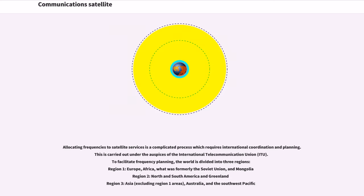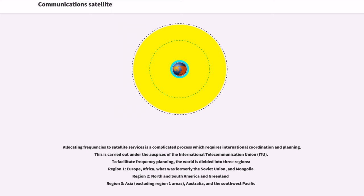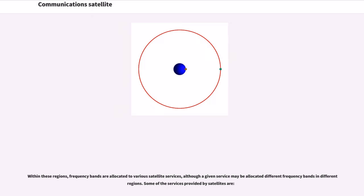Allocating frequencies to satellite services is a complicated process which requires international coordination and planning. This is carried out under the auspices of the International Telecommunication Union. To facilitate frequency planning, the world is divided into three regions. Region 1, Europe, Africa, what was formerly the Soviet Union, and Mongolia. Region 2, North and South America and Greenland. Region 3, Asia, Australia, and the Southwest Pacific. Within these regions, frequency bands are allocated to various satellite services, although a given service may be allocated different frequency bands in different regions.